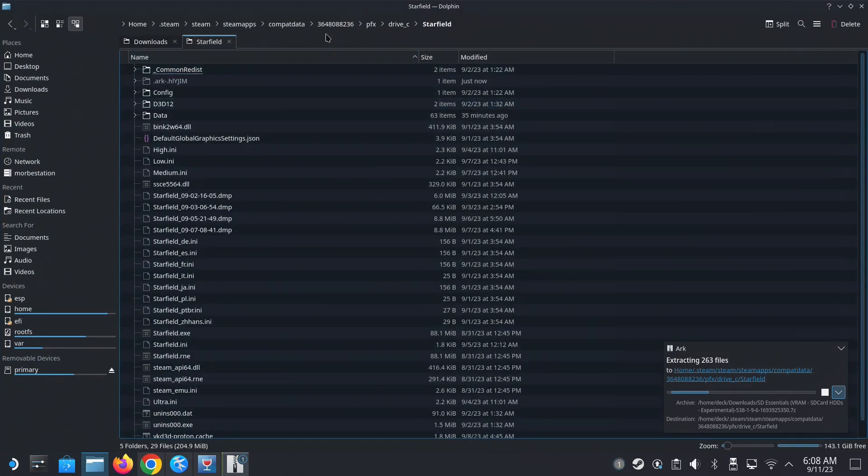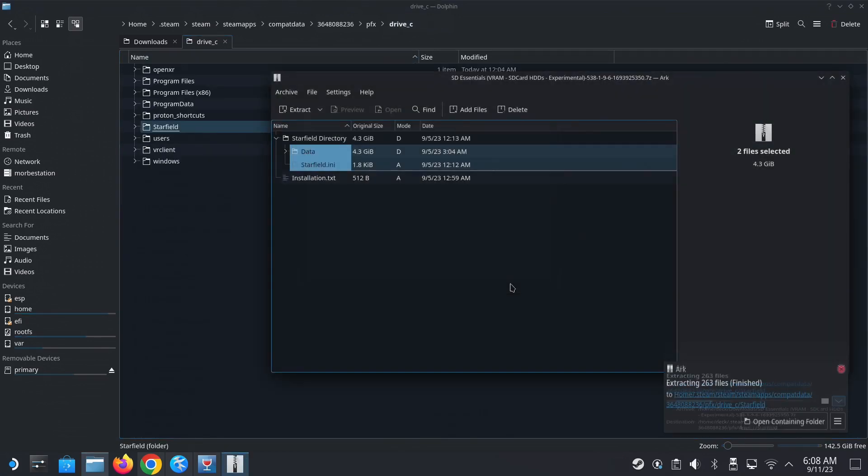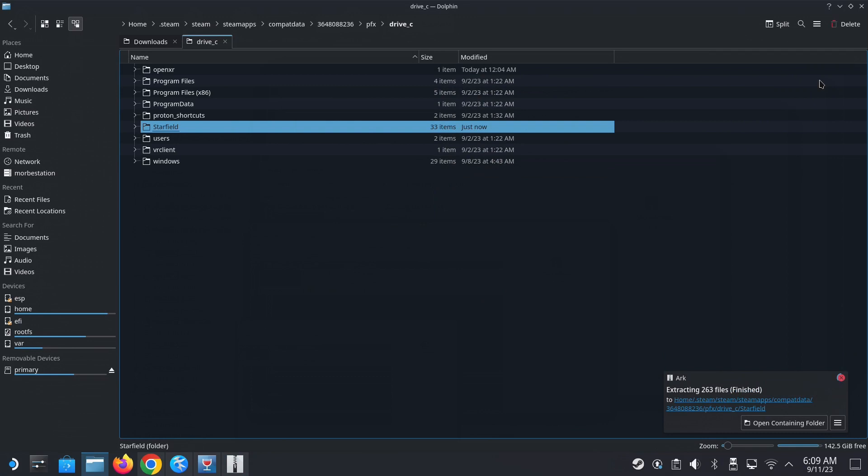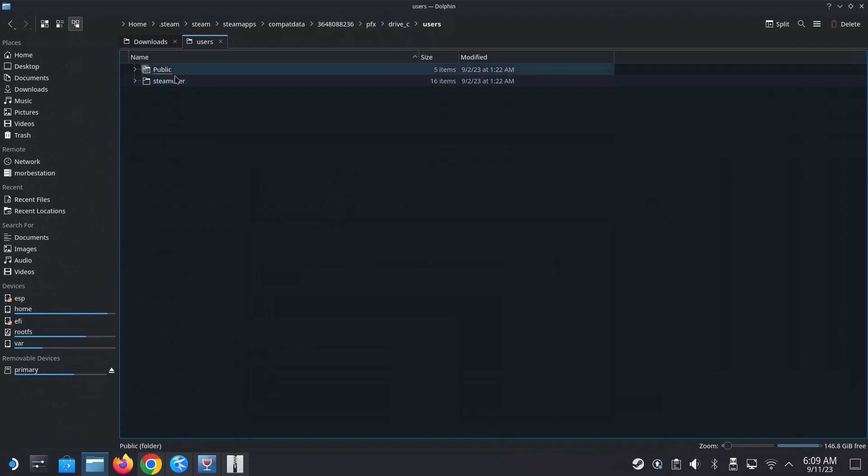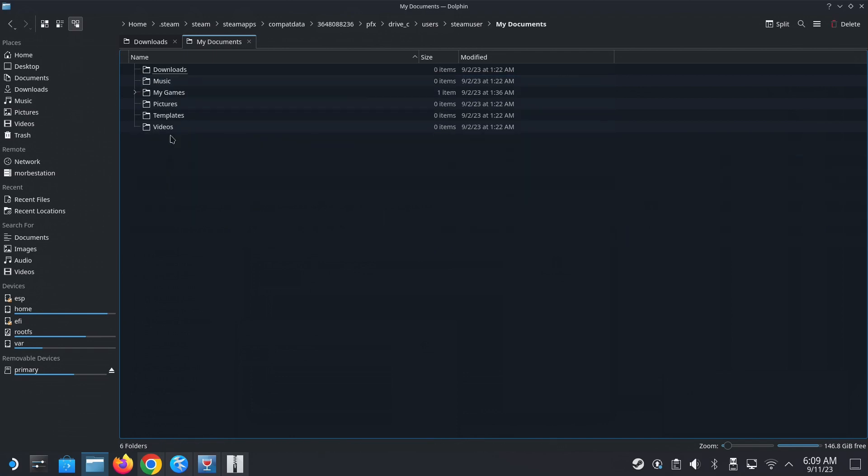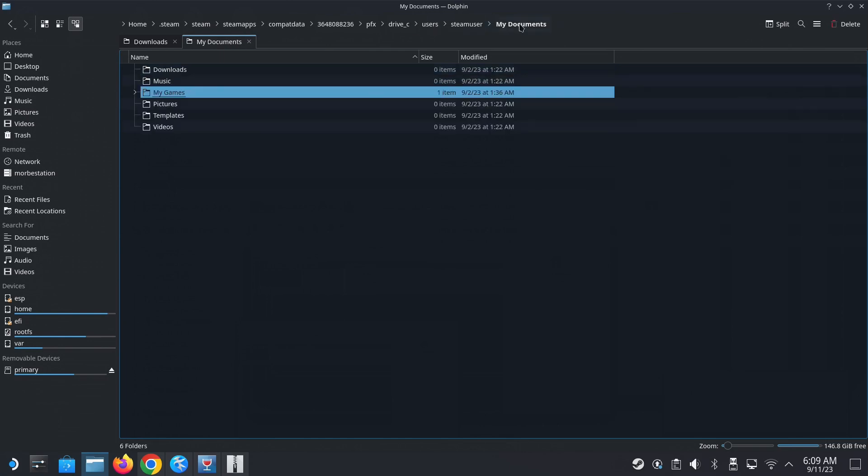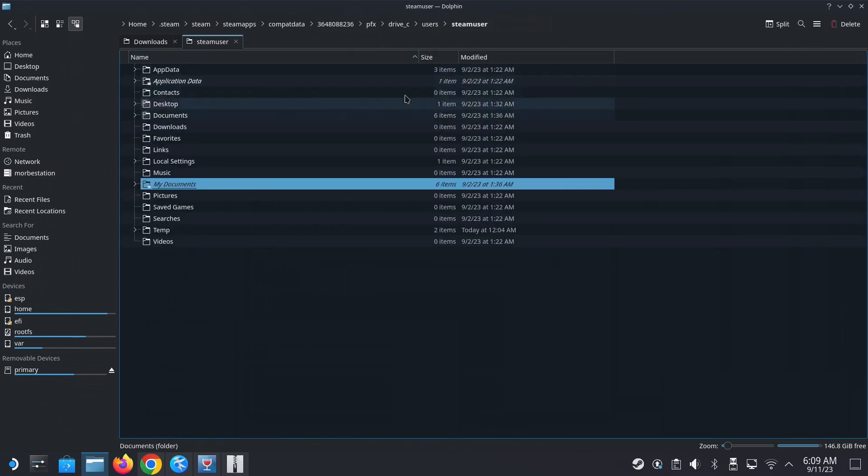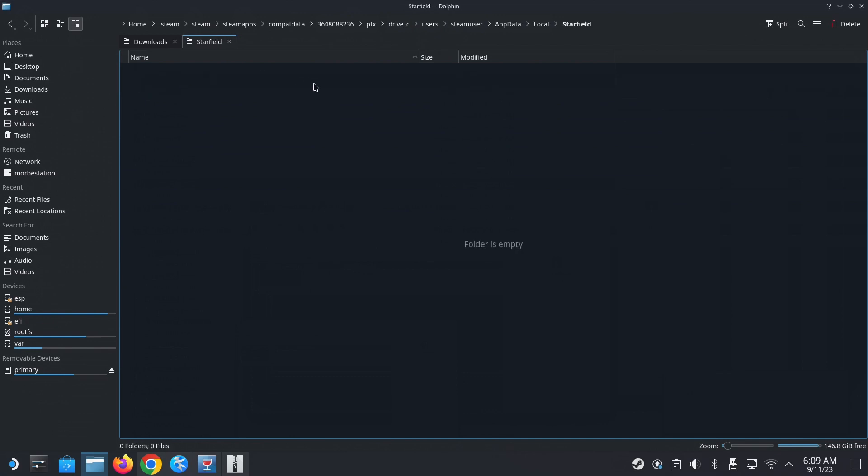We'll wait for that to do. And we also need to delete the shader cache. So the shader cache is in two locations. Okay, we have to overwrite. So it's copying. Okay. So first location, go to the drive C, users, steam user, my documents, my games. Oh no, not my game. So my documents, is it here? No, sorry. Sorry. Let's do it again. C drive, users, steam user, app data, local, starfield.